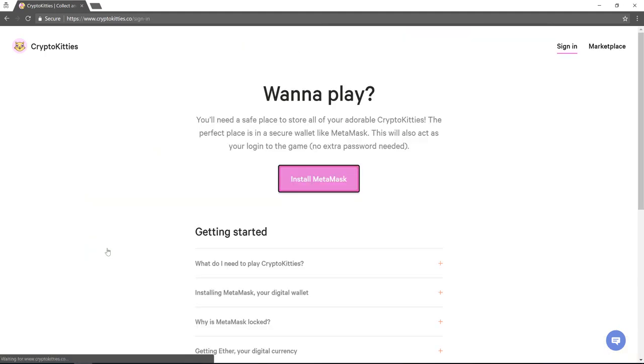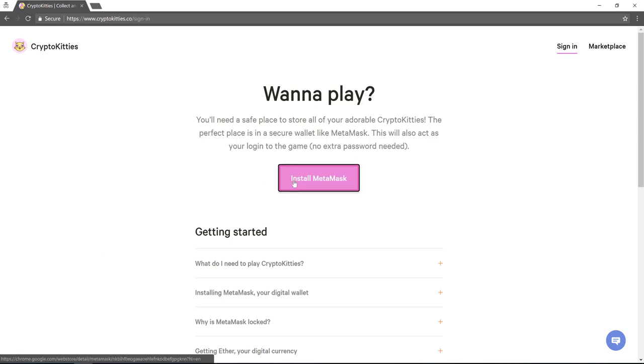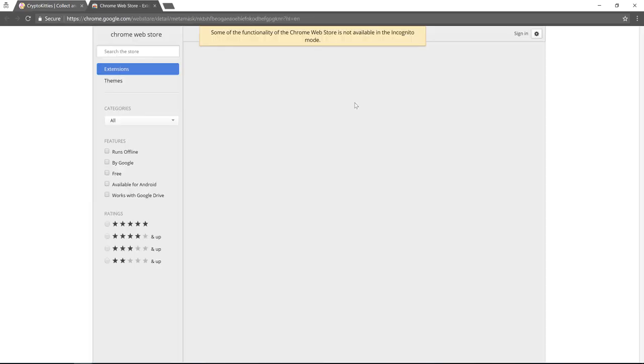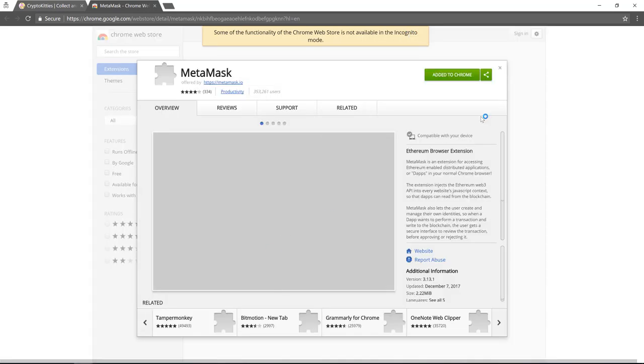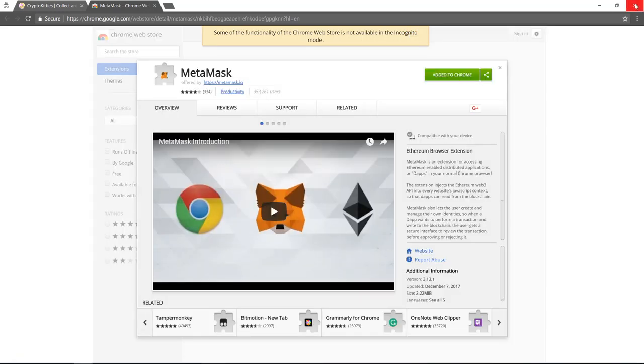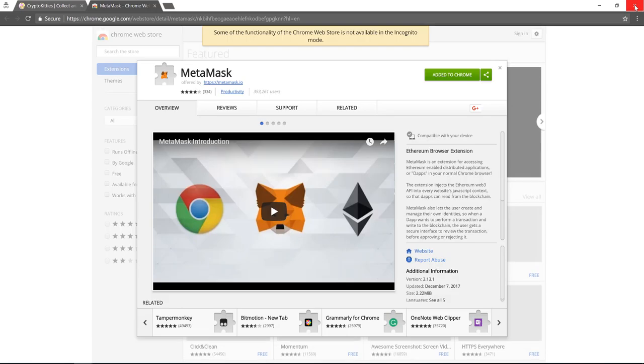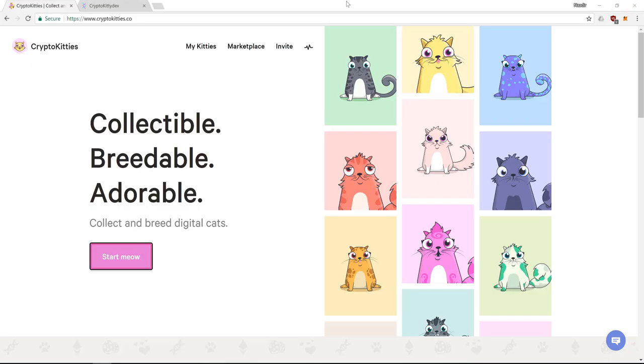We go to CryptoKitties.co, try to sign in and it requests us to install MetaMask. So I'll go ahead and do that. Of course I do have it installed already, but if you don't just install it through Chrome. It'll be a Chrome extension and I'll take you back to mine.